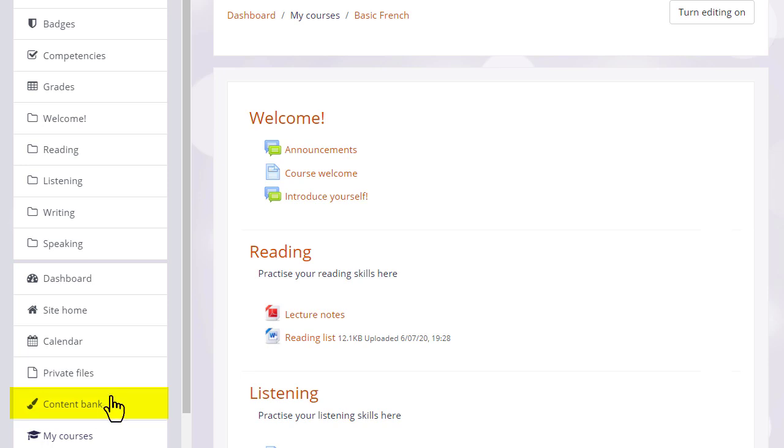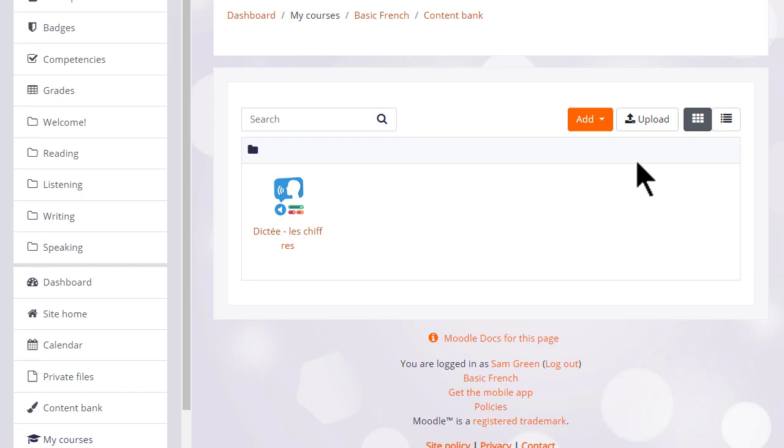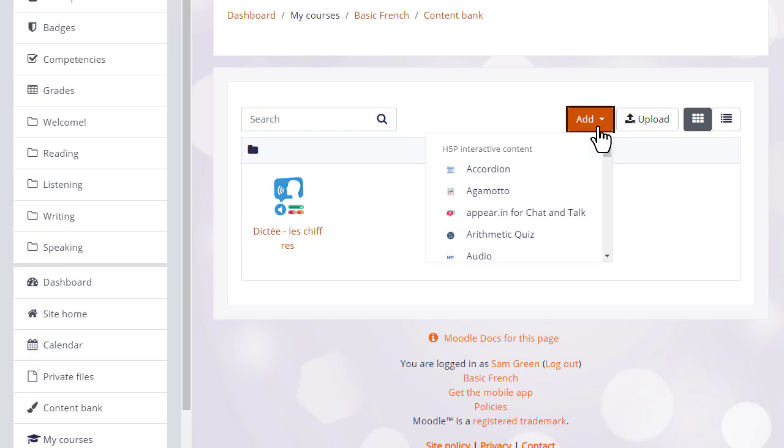If we go to the content bank in the navigation drawer, we can upload existing H5P content made for example on h5p.com or h5p.org.